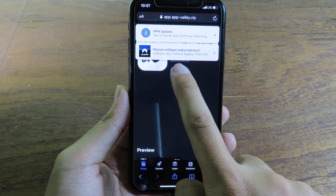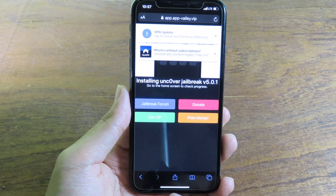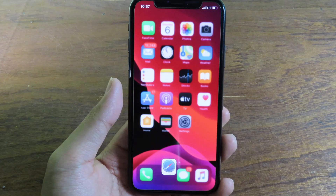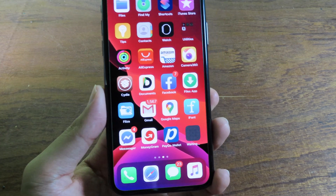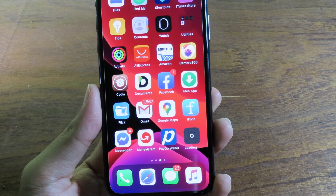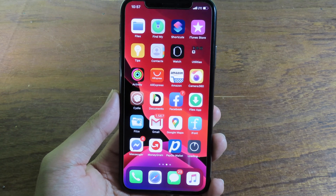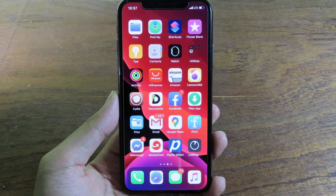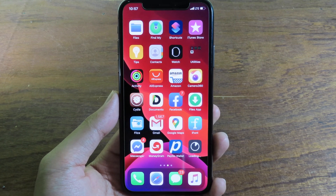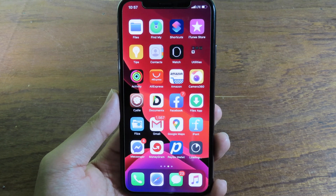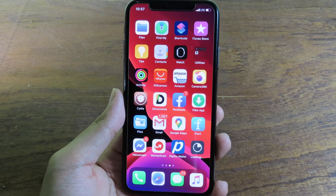Now click on Get unc0ver and click Install. I'm gonna show you the real process. It is now downloading, so you need to wait. Right now many people are downloading and sometimes it is down, so you need to wait and make sure you have a stable internet connection.